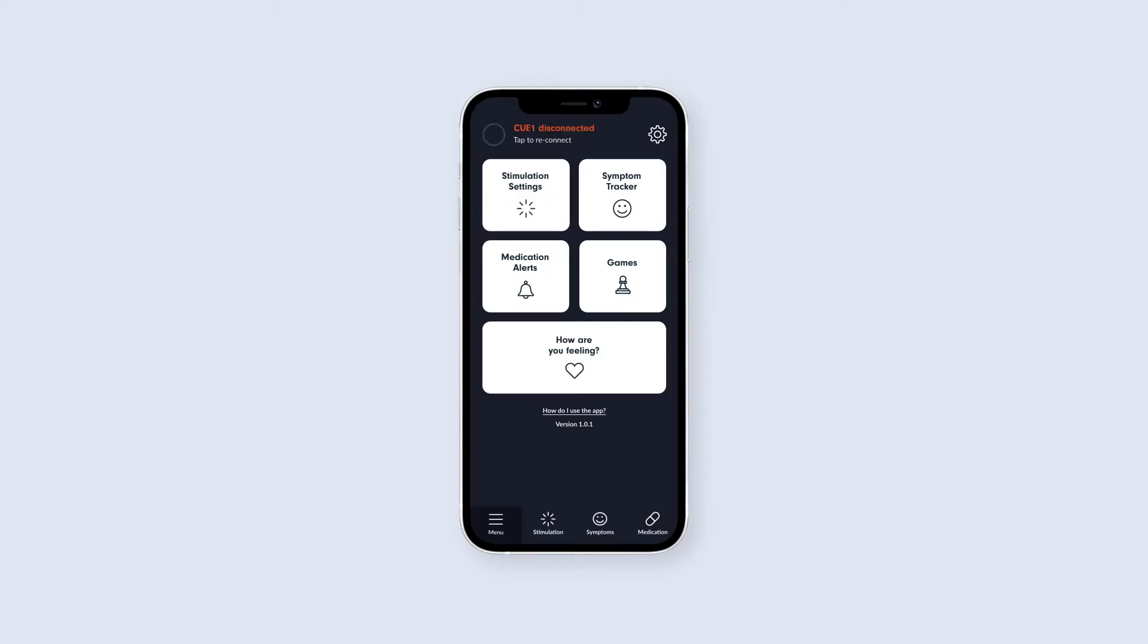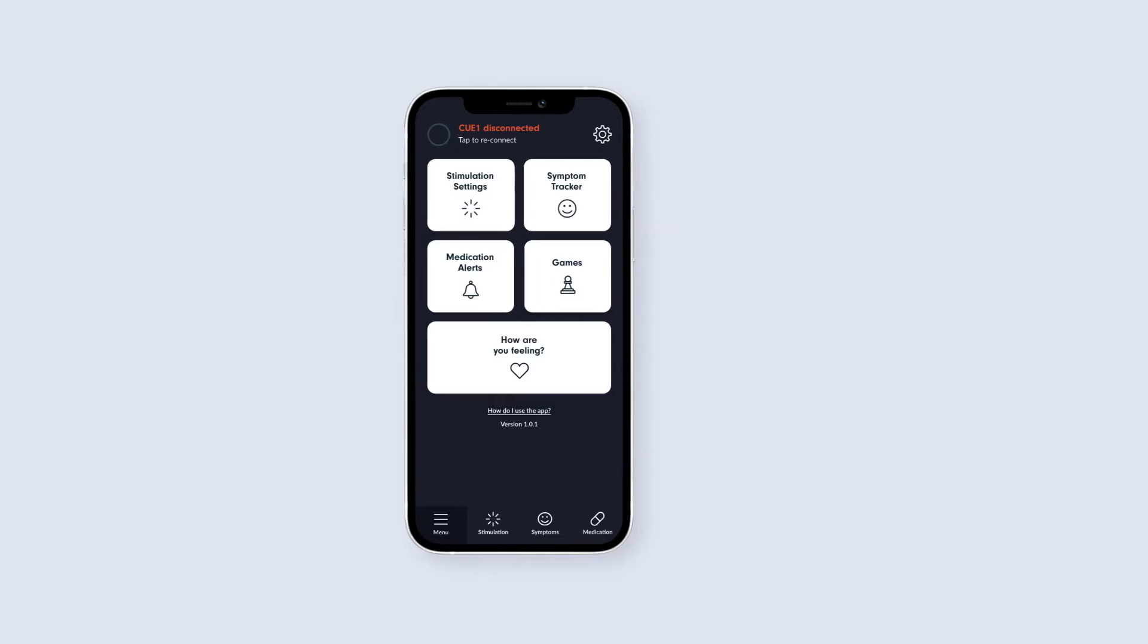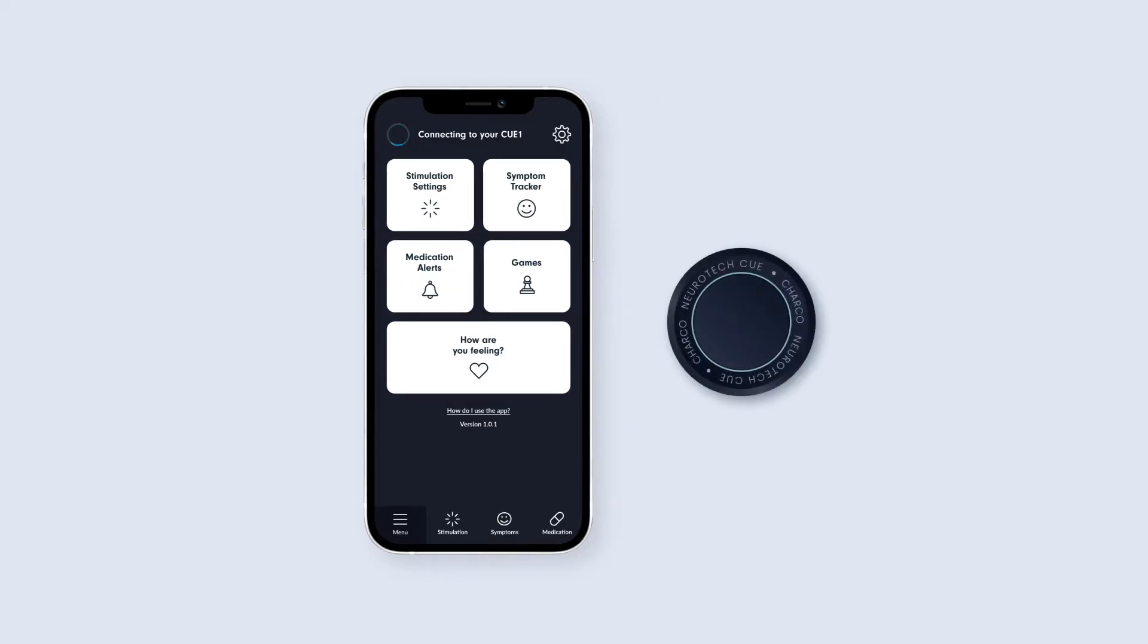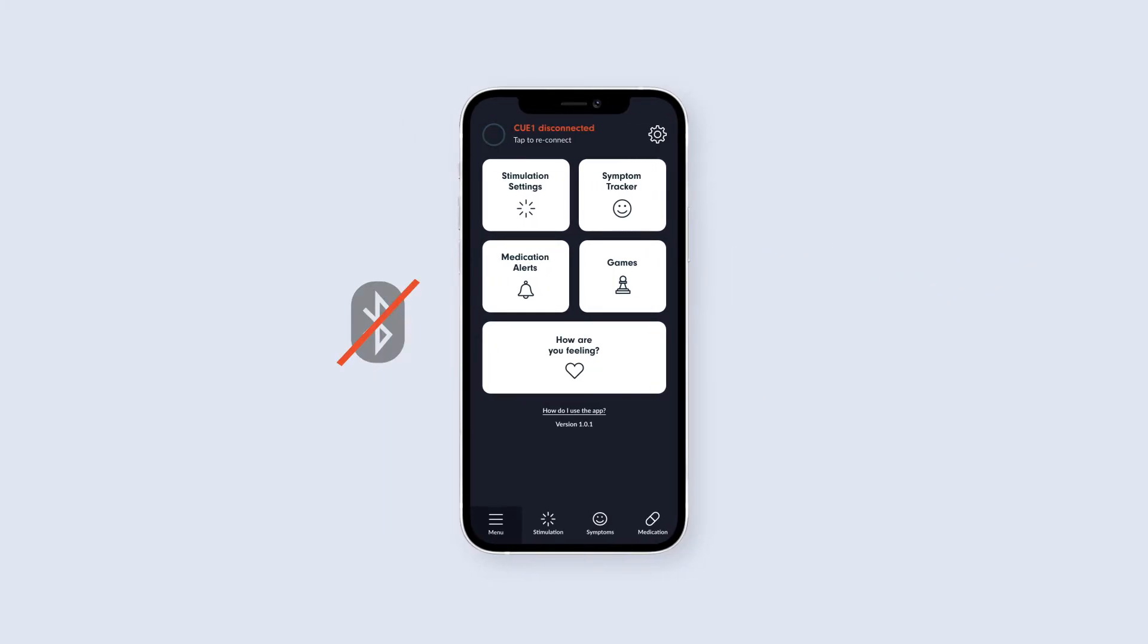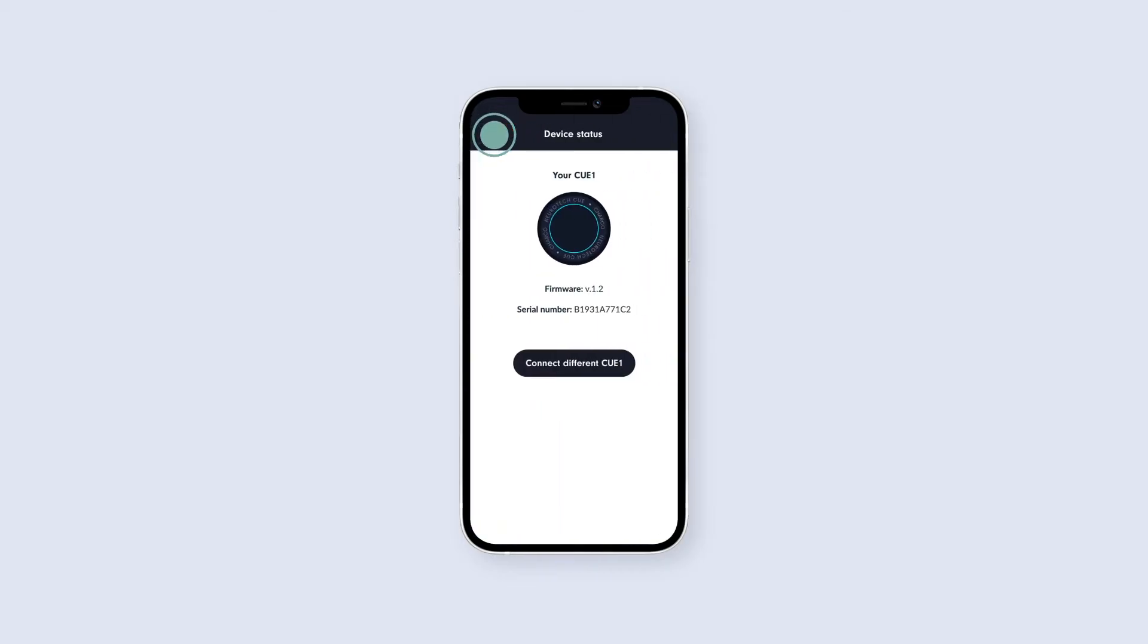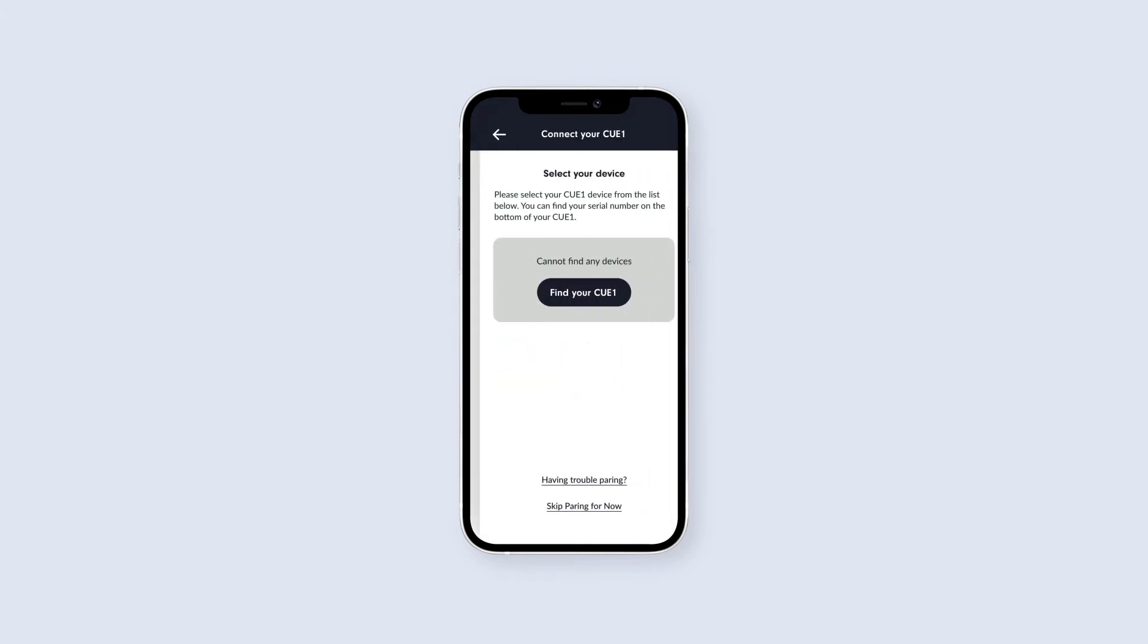If you ever need to repeat the connection setup process, for example to connect to a different Q1 device, or if you are having trouble connecting to your Q1, just press on the battery indicator at the top of the homepage to see the device status, and tap the Connect to different Q1 button.